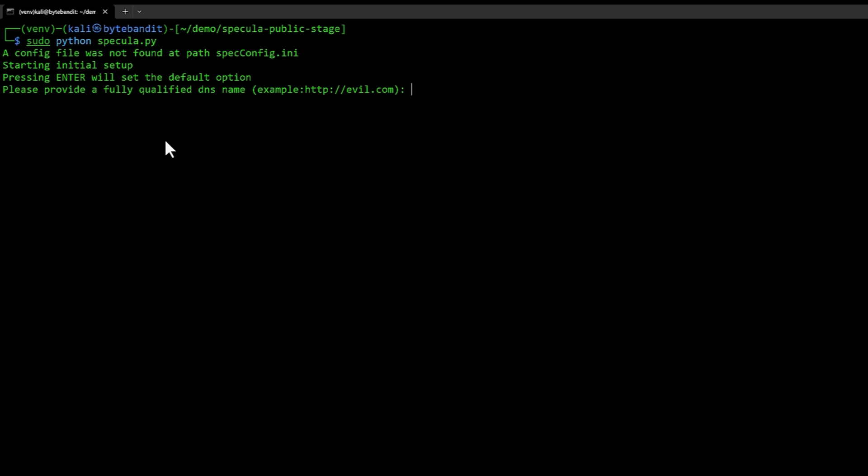Since this is the first time we are running this it will ask for details about the setup. Here we need to specify the fully qualified DNS name. This can also be changed afterwards if you need to add DNS names later on or something you can do that later in a config file. But for now we are going to point this at the IP address of my system.